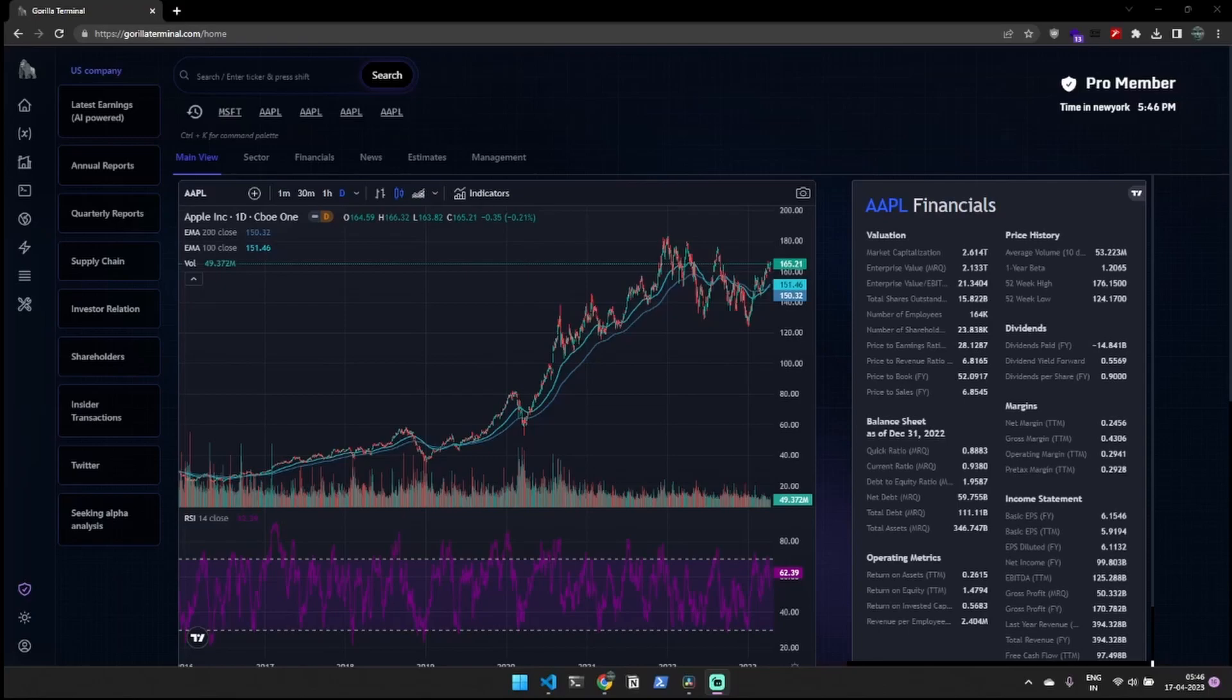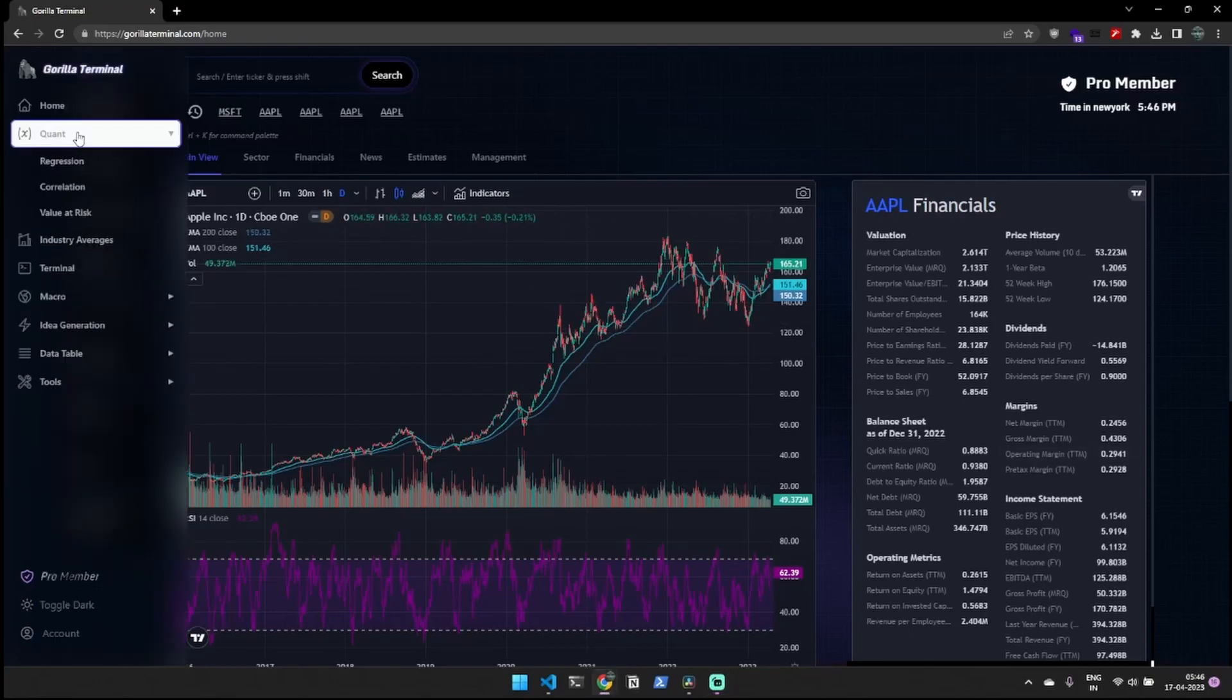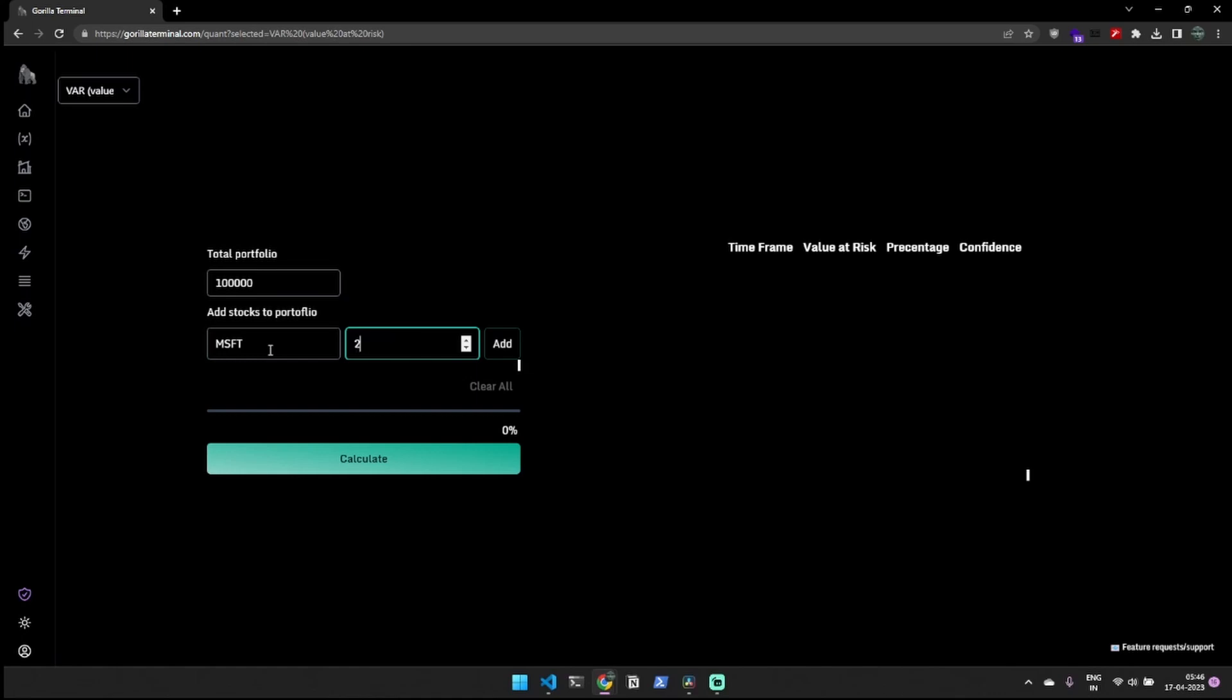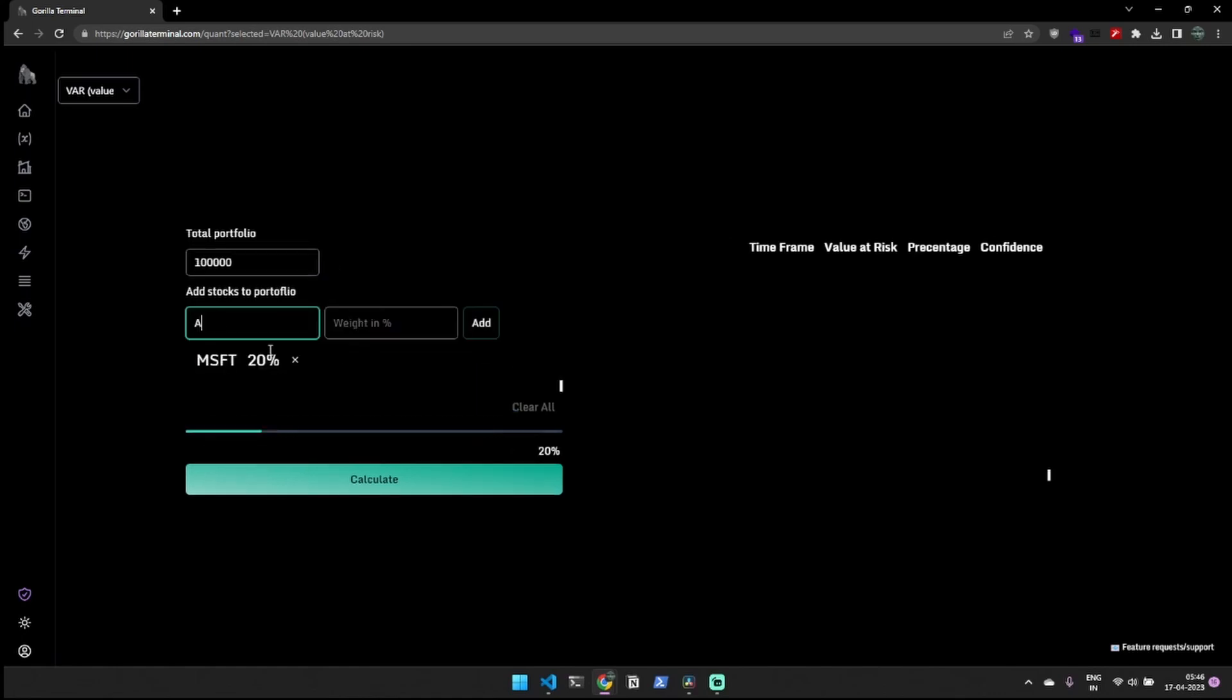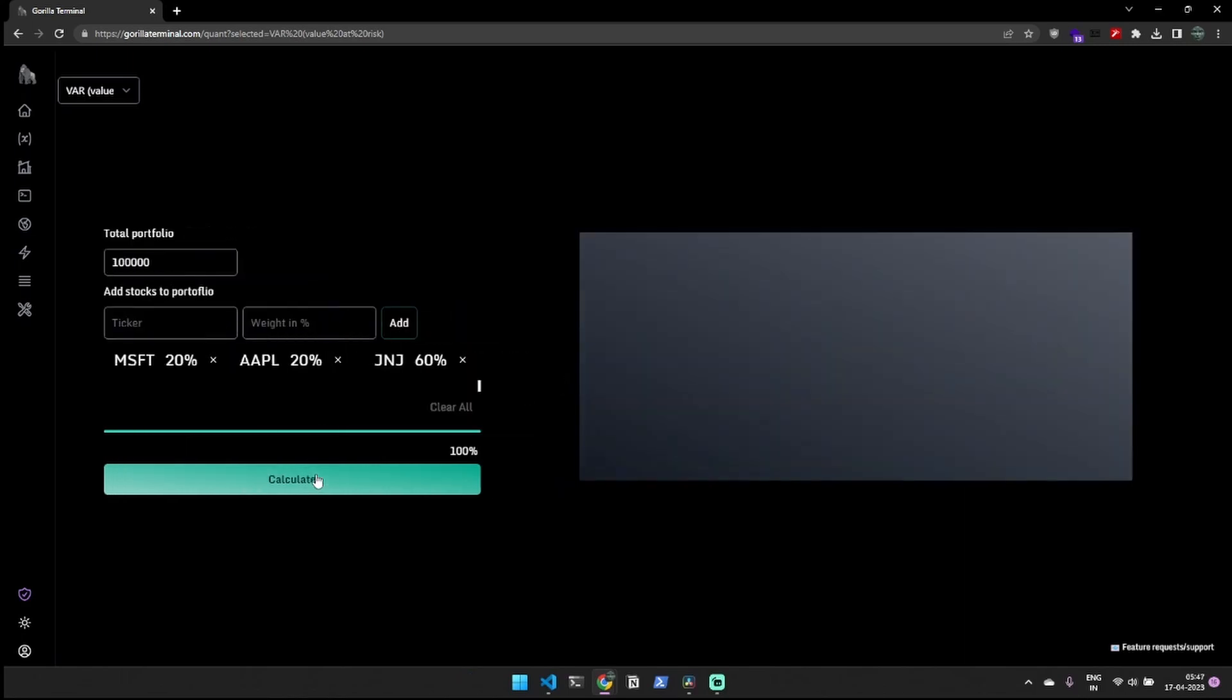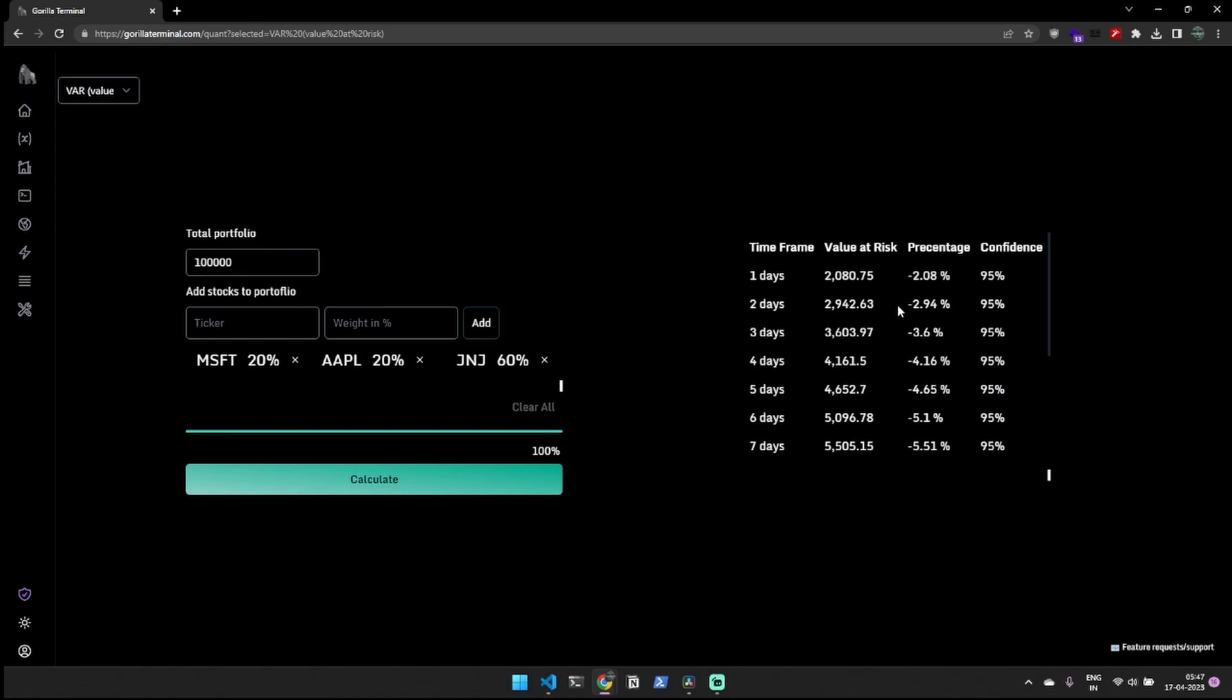Managing risk is a critical aspect of investing, which is why our platform offers tools to help you manage portfolio risk effectively. Our value-at-risk analysis enables you to assess your portfolio risk, predict potential drawdowns, and set up stop losses to limit losses.